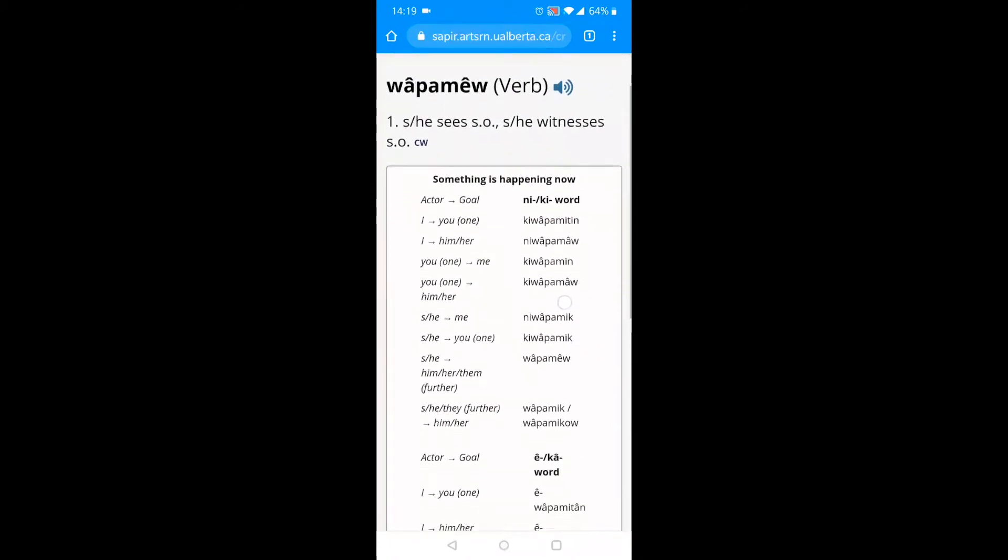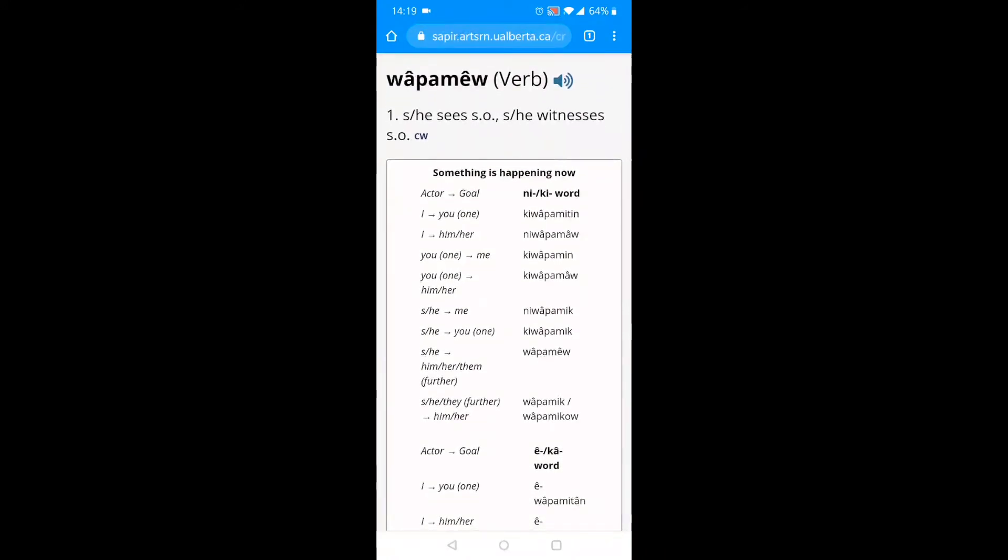Here we have the definition and a few other things. If I click on the speaker icon, wapmel, I can hear the words spoken by a native speaker of Cree. Hey, that's Harley Simon from Muskochise.